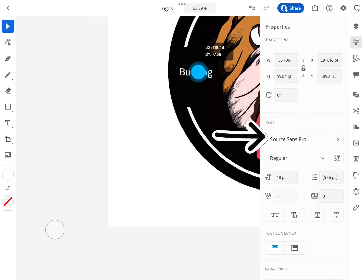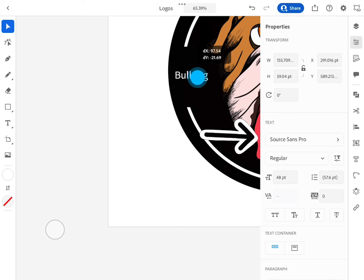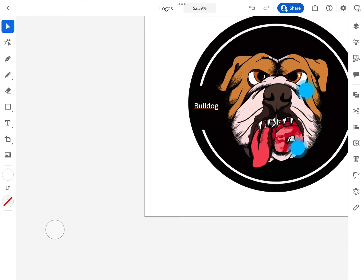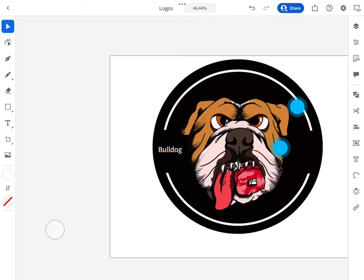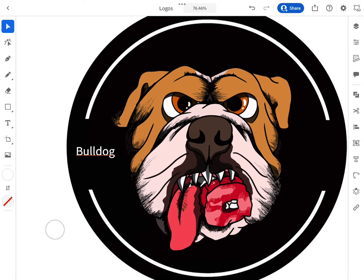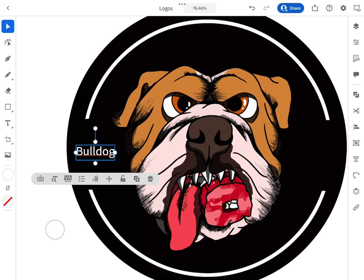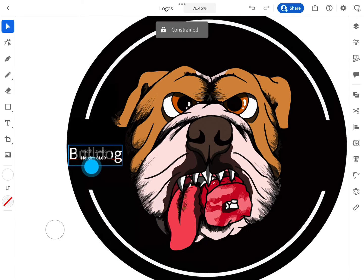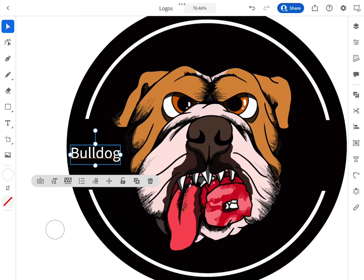Go to the Properties panel to the right and click on Source Sans Pro — that's the font. It's just under the word Text, and that's where you find all the fonts.